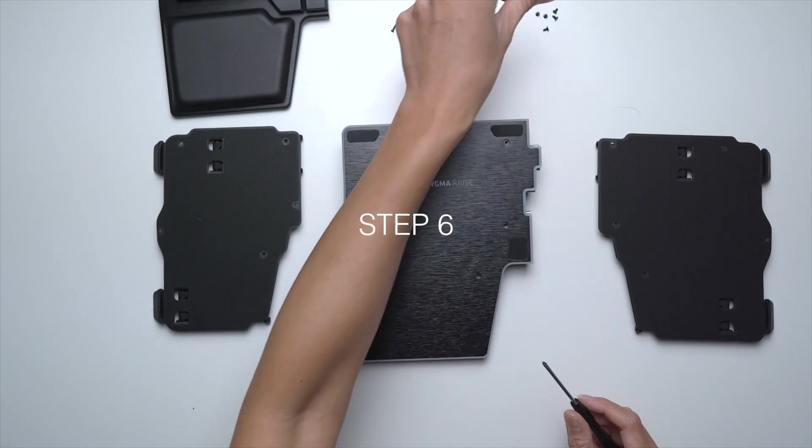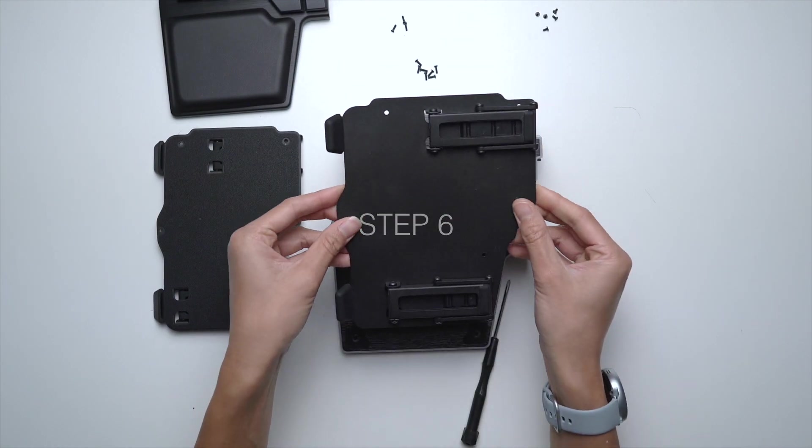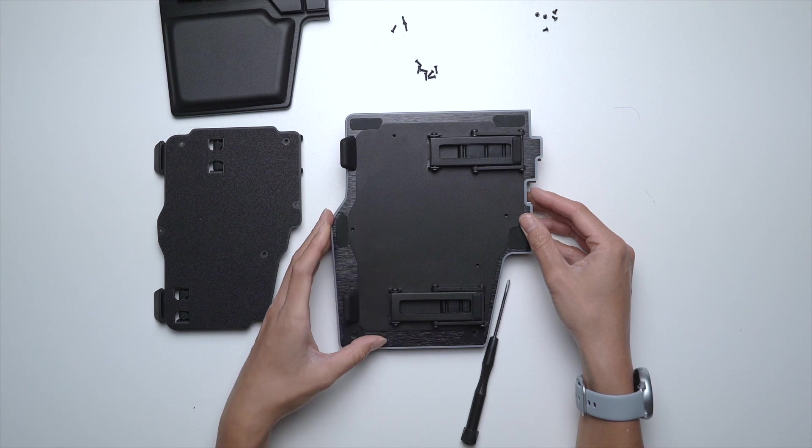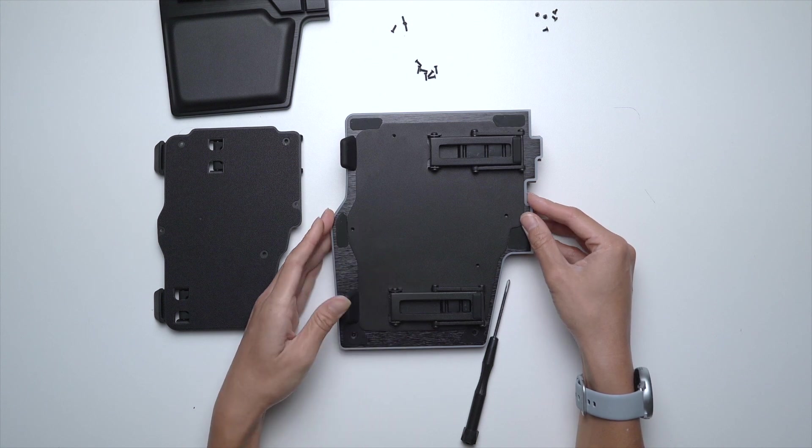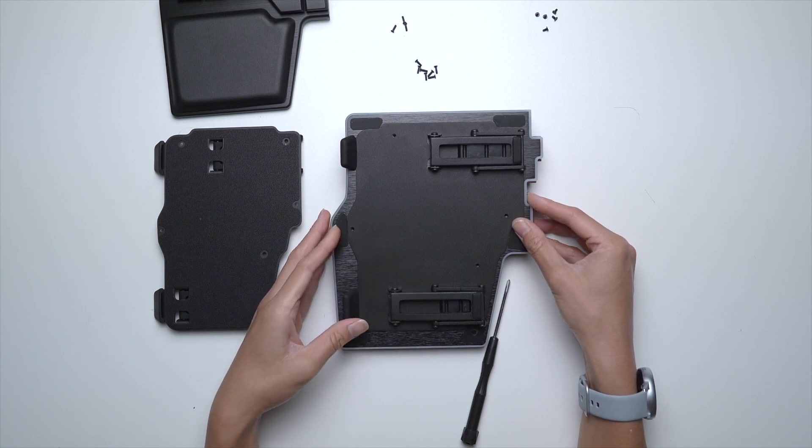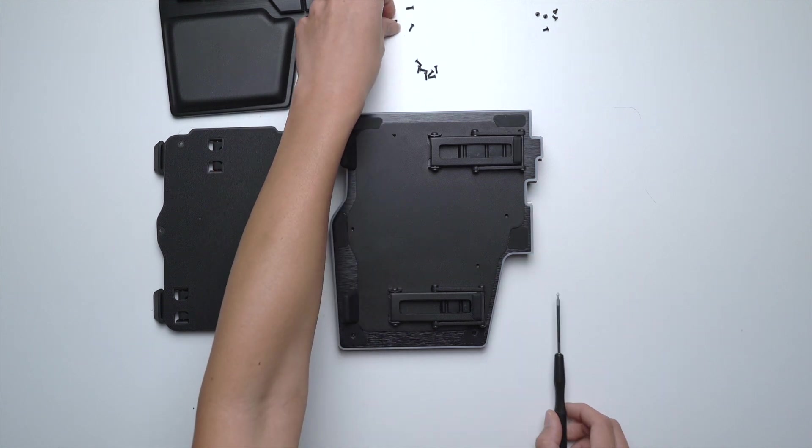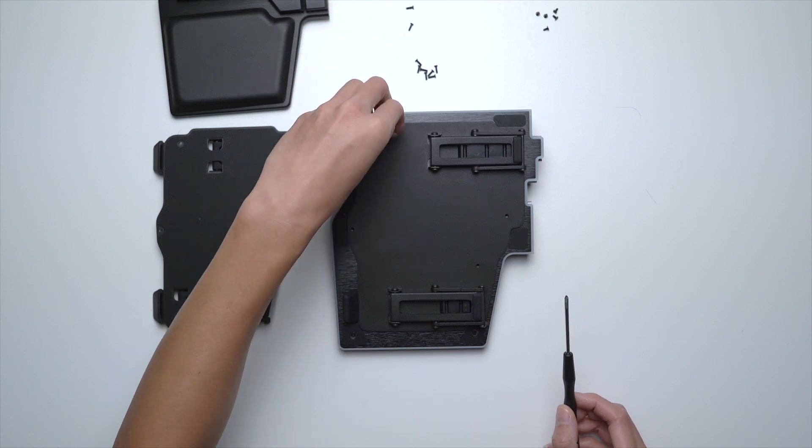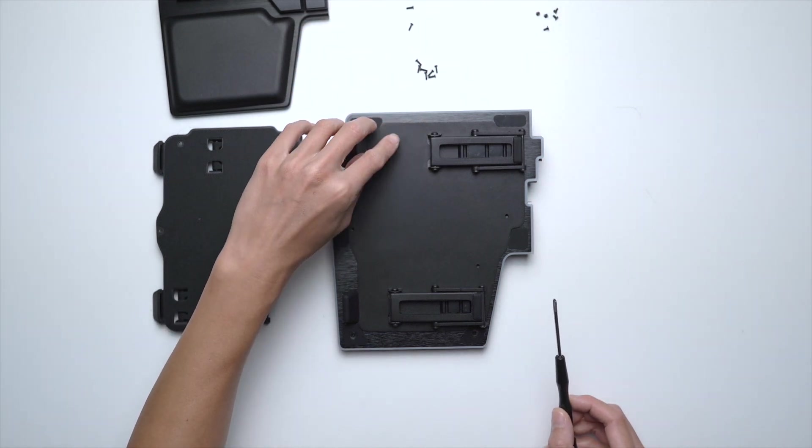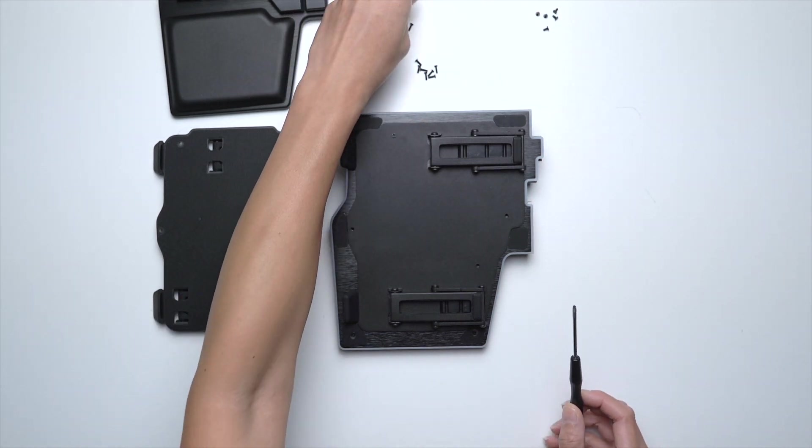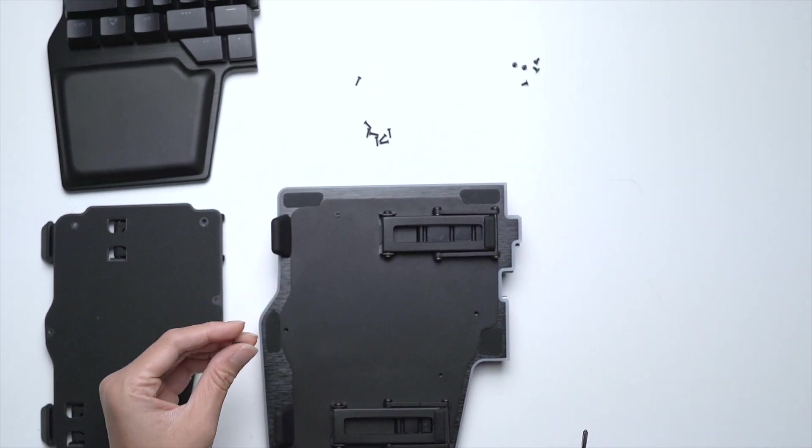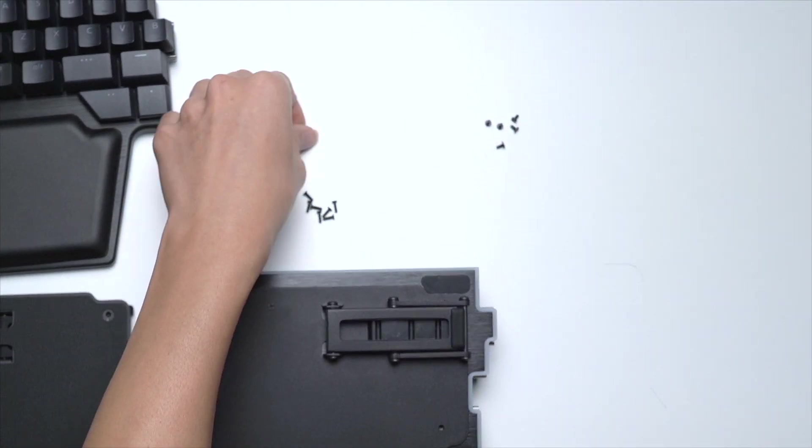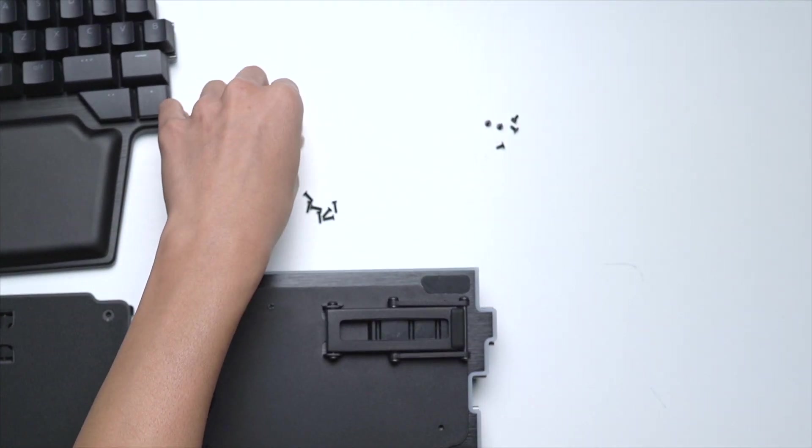Step 6. Place the Tenting Kit at the back. Make sure you put the right side on the right keyboard and the left side on the left keyboard. Then screw in the screws. Use the ones that came with the Tenting Kit. Notice that these screws are different from the ones originally on your Raise.